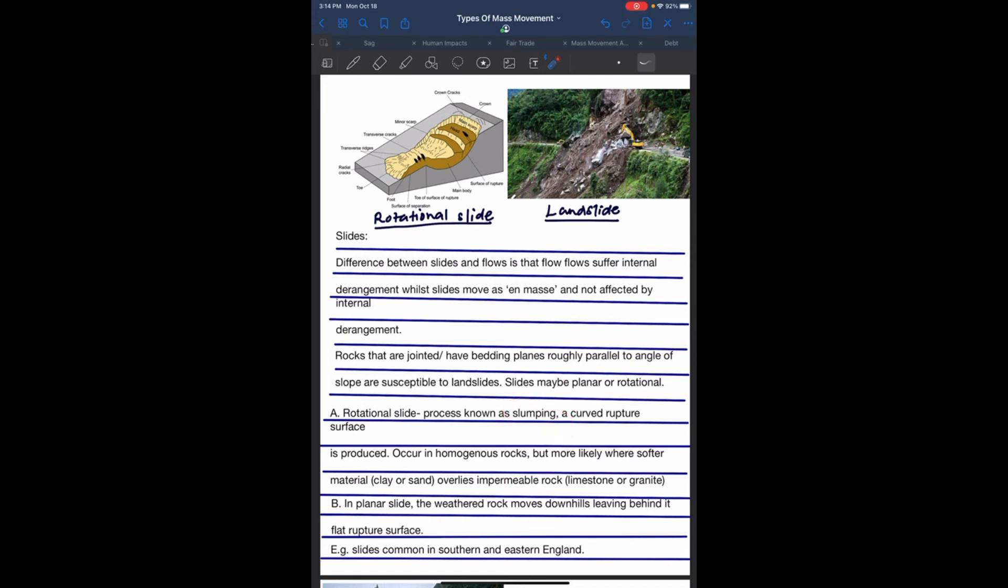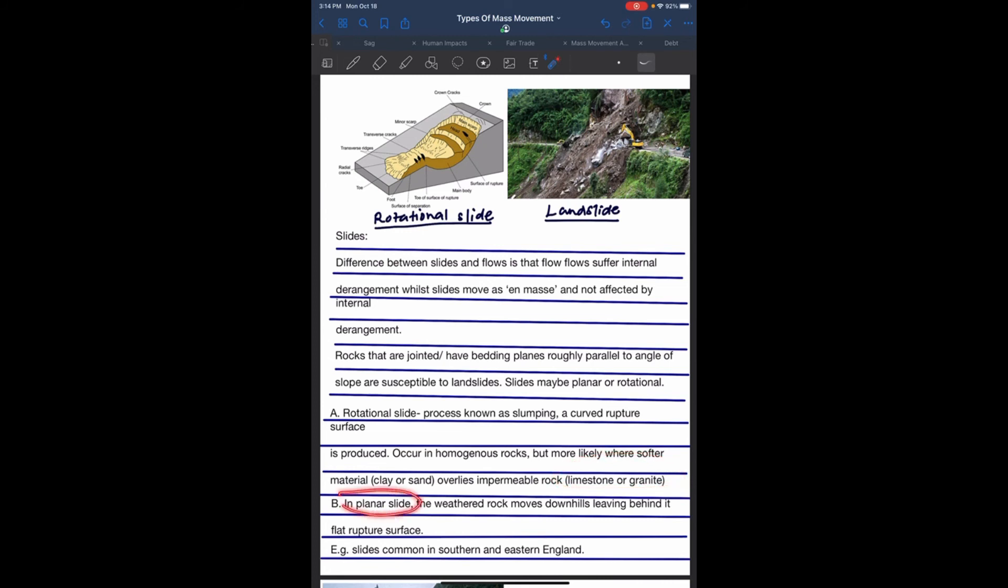Rotational slide process known as slumping produces a curved rupture surface in homogeneous rock, but more likely where softer material like clay or sand overlies impermeable rocks like limestone or granite. In a planar slide, weathered rocks move downhill leaving behind a flat rupture surface. Examples of slides are common in southern and eastern England.